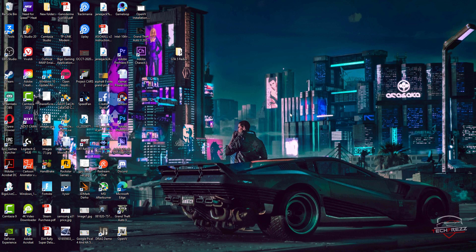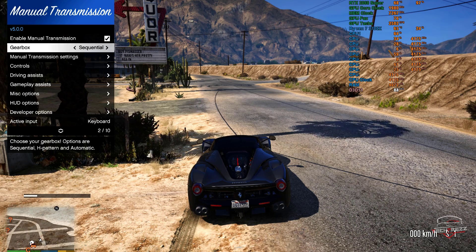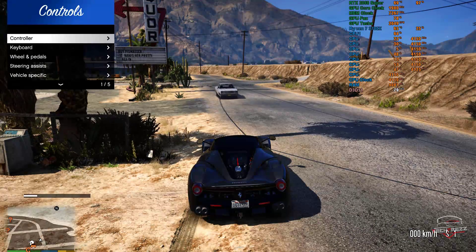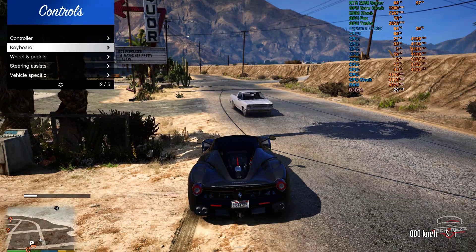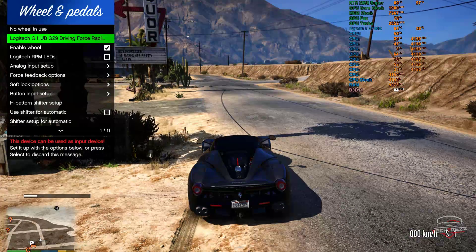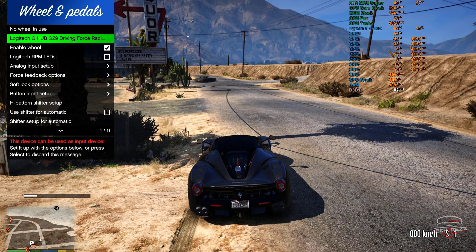Launch GTA 5. To access the Manual Transmission settings panel, hit the left curly brace key on your keyboard. This is where you configure your wheel.